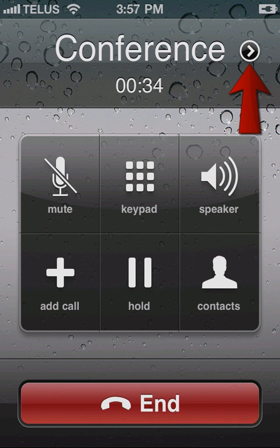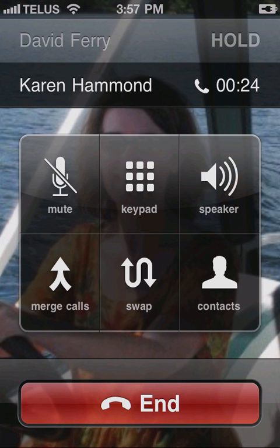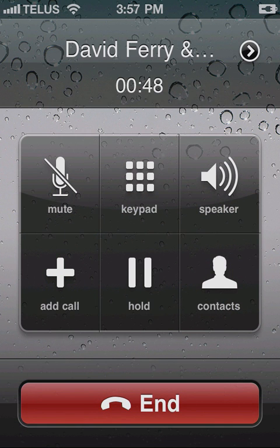To display a list of the callers, tap the info icon. To speak with a caller privately, tap the private button next to that person's name or number, and your iPhone places the other calls on hold. When you're done, tap the merge calls icon again to return to the conference call.